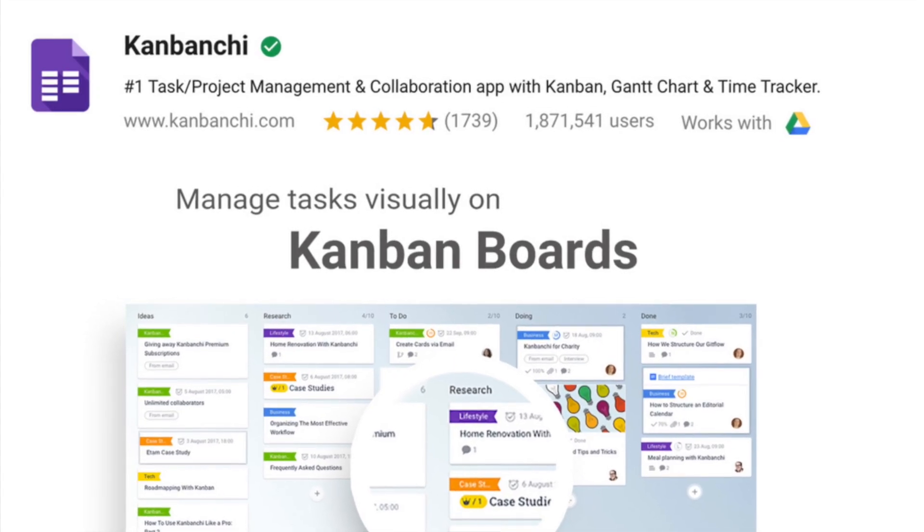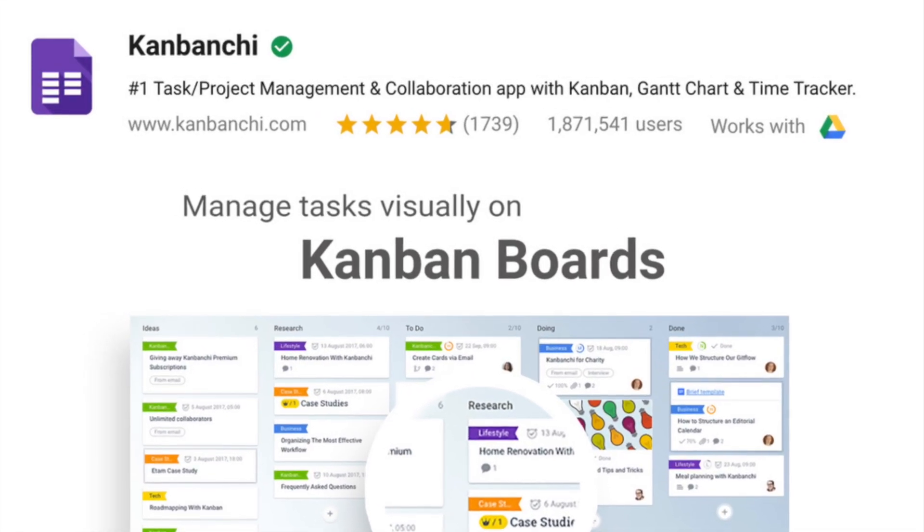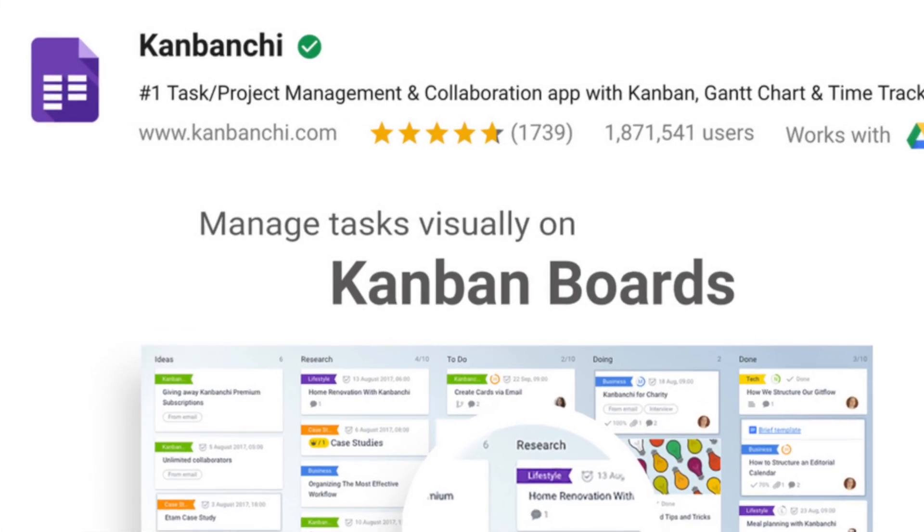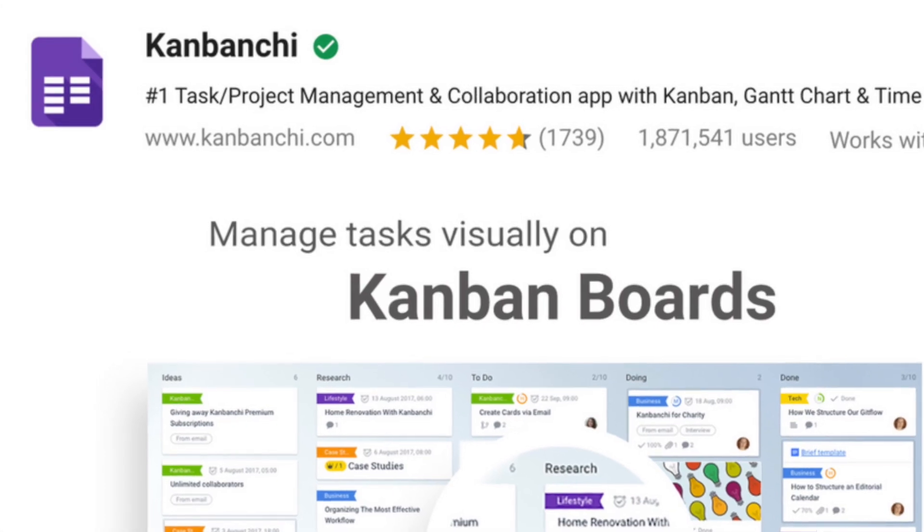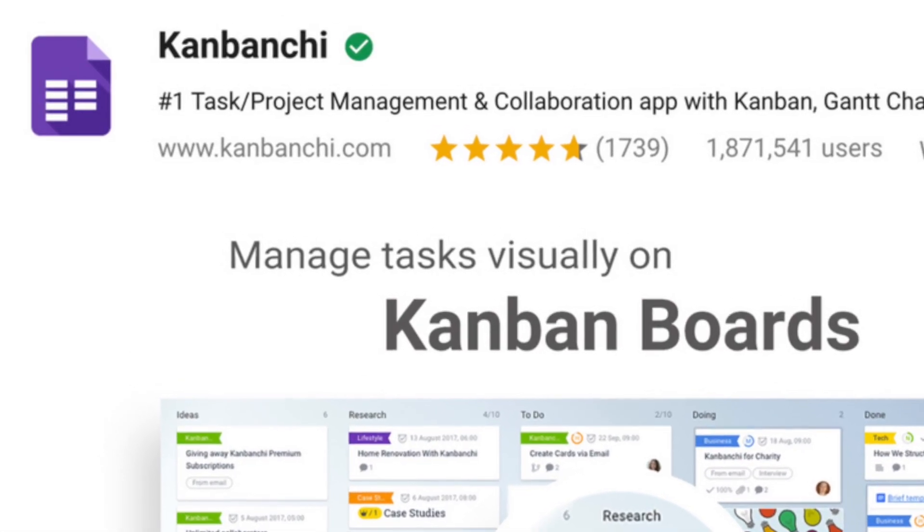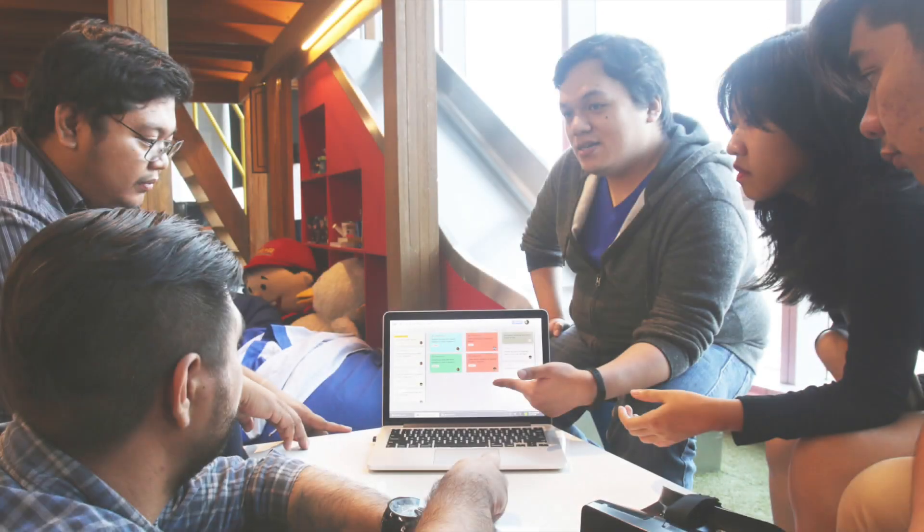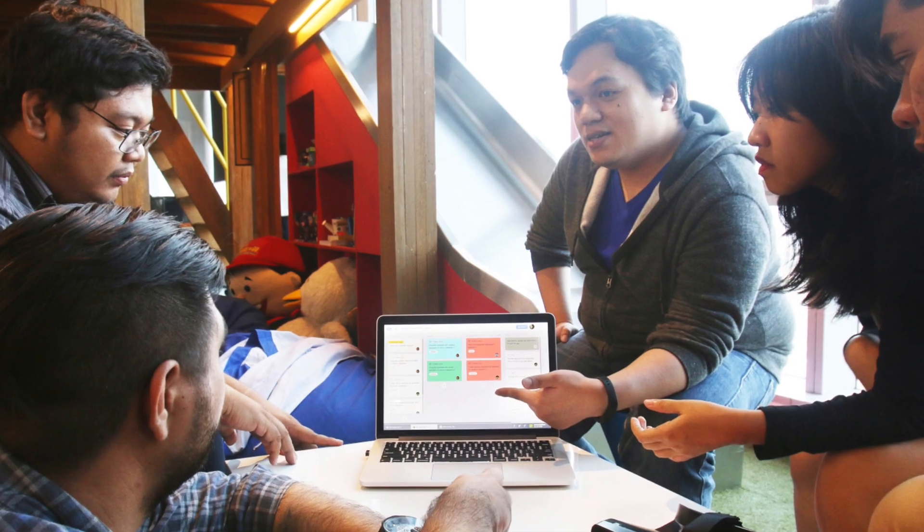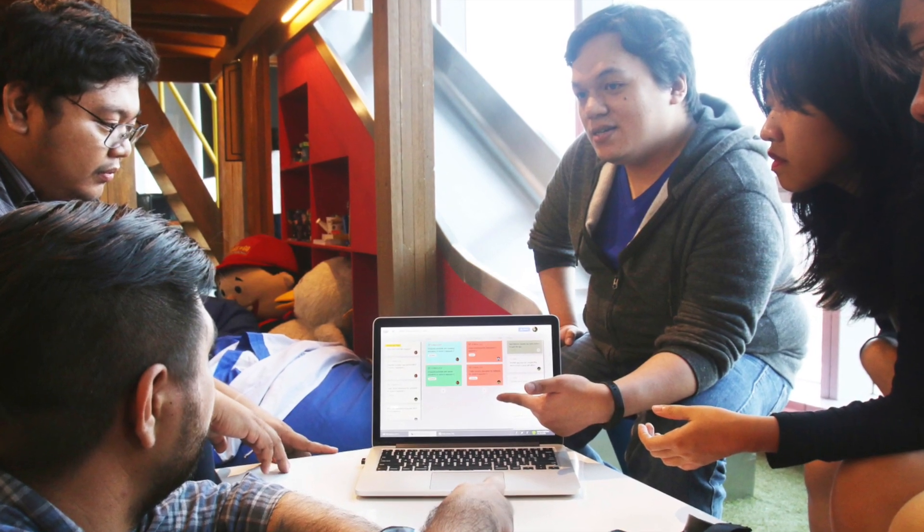Kenbanshee is a task and project management app that you were so missing in G Suite. Lightweight yet powerful, it helps small teams and large enterprises transform their work.